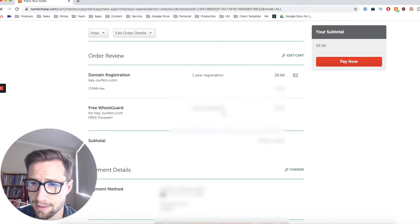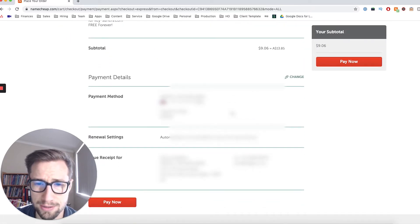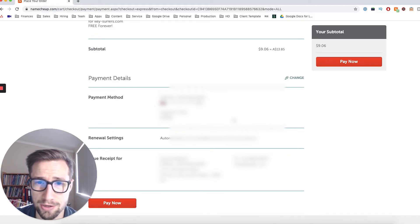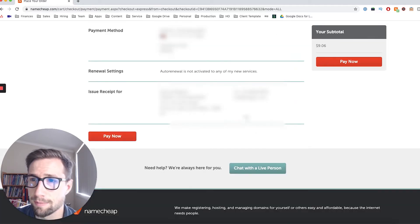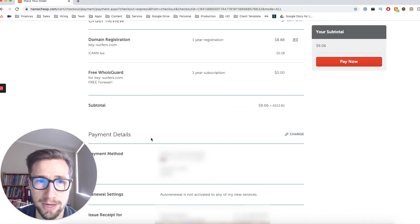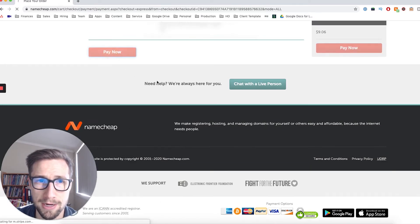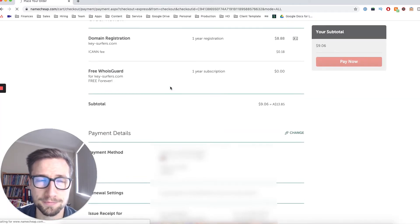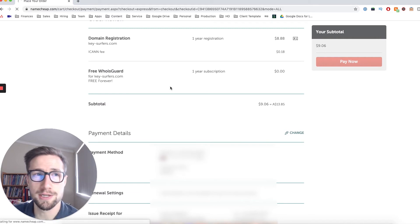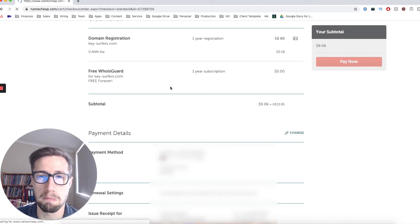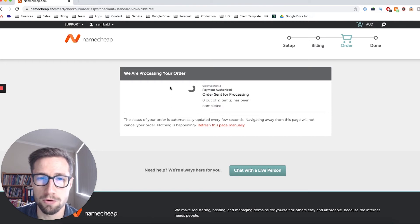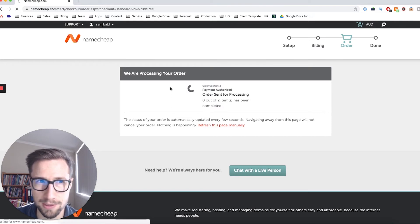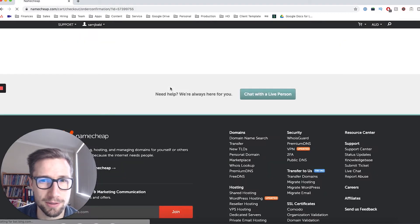Fantastic. Great. So I've already put in my card in there, so that's totally fine. But you're going to put in your card. And then when you're ready to pay, just click pay now. That's then going to process. Processing your order. Awesome. Payment authorized. Order sent for processing. All right. Let's go.